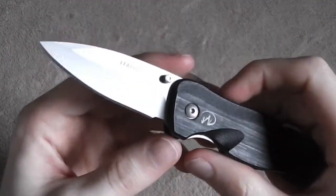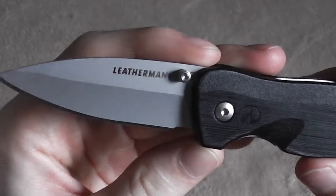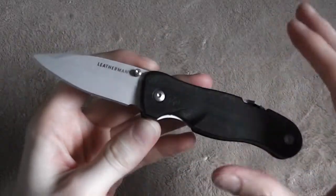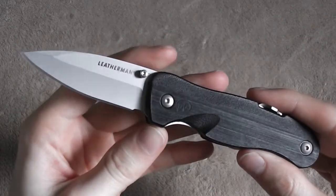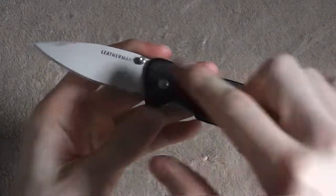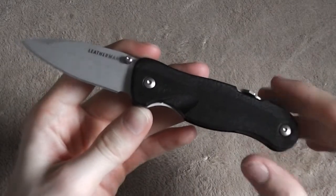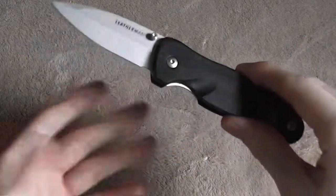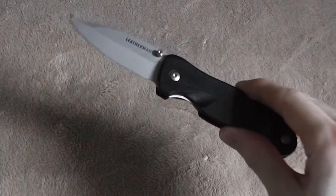So here it is, this is the Crater C-33. Now there are several variants and several versions of this knife. This one that you see here is my favorite and I'll talk a little bit more about that as we go along here.